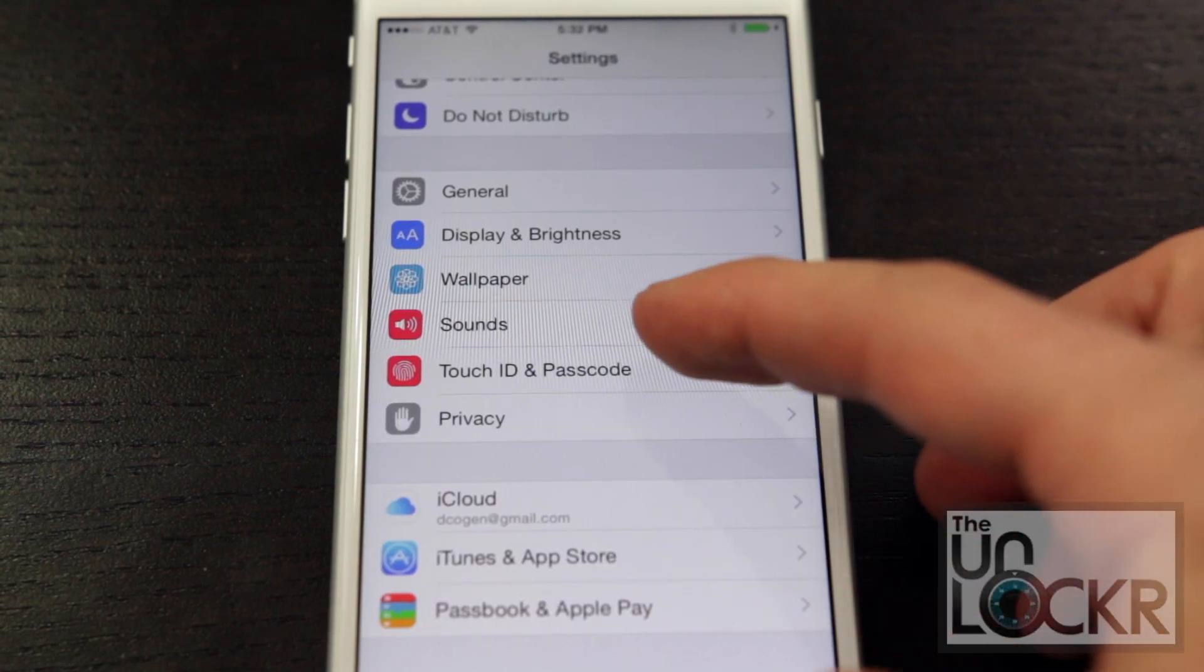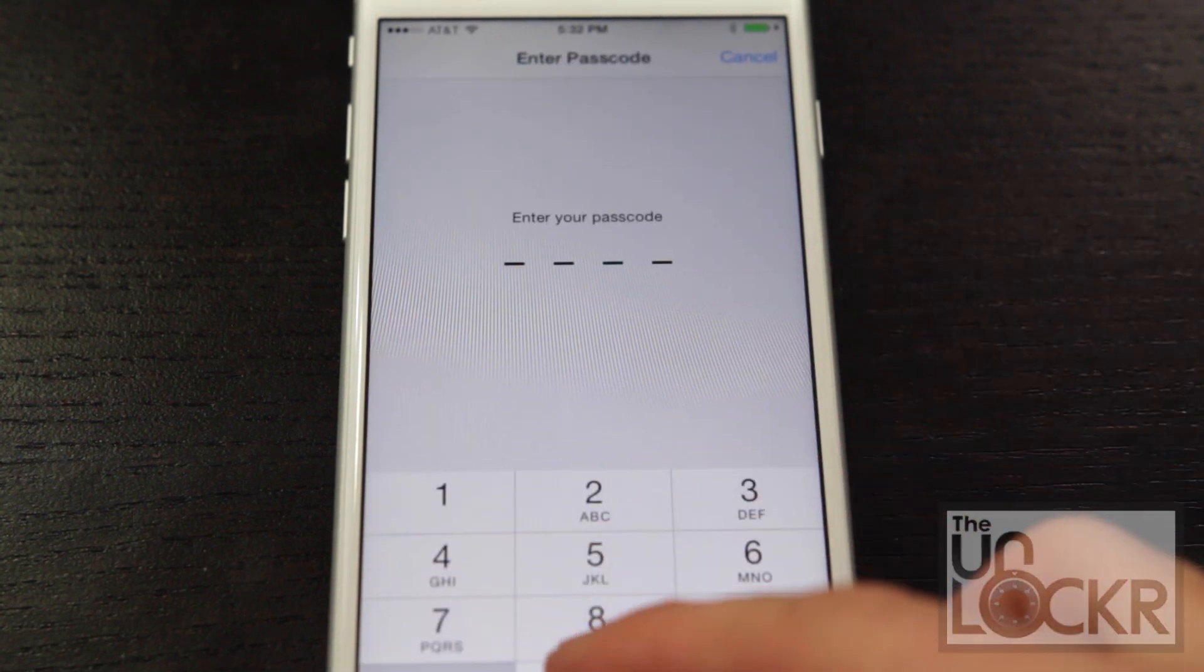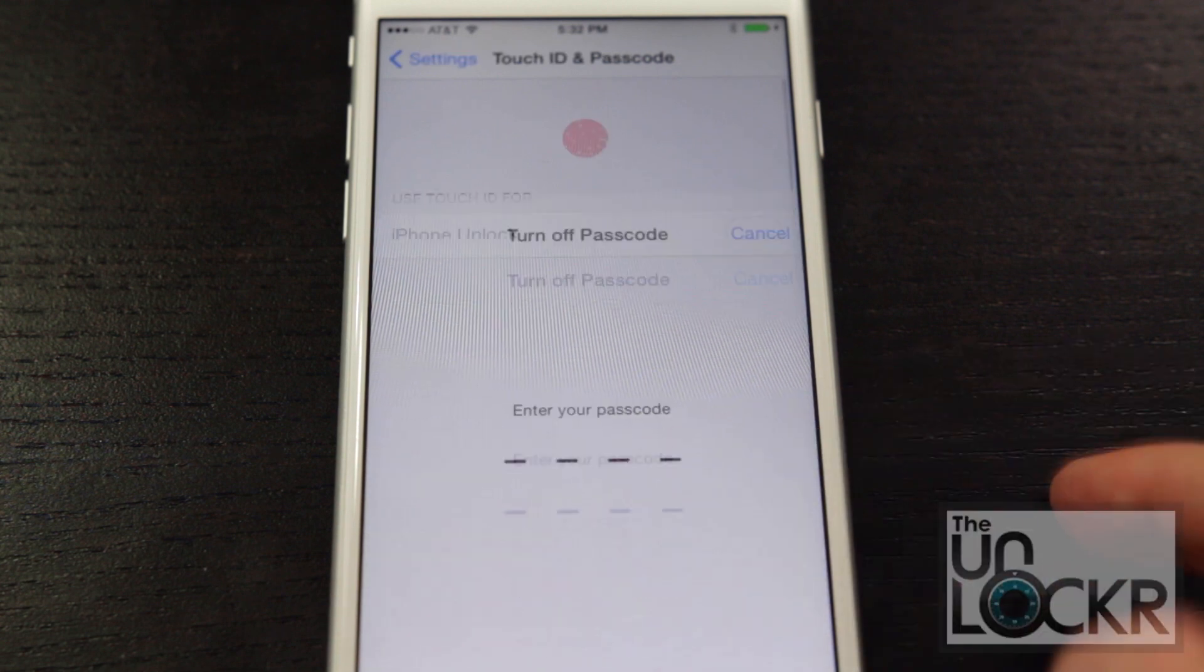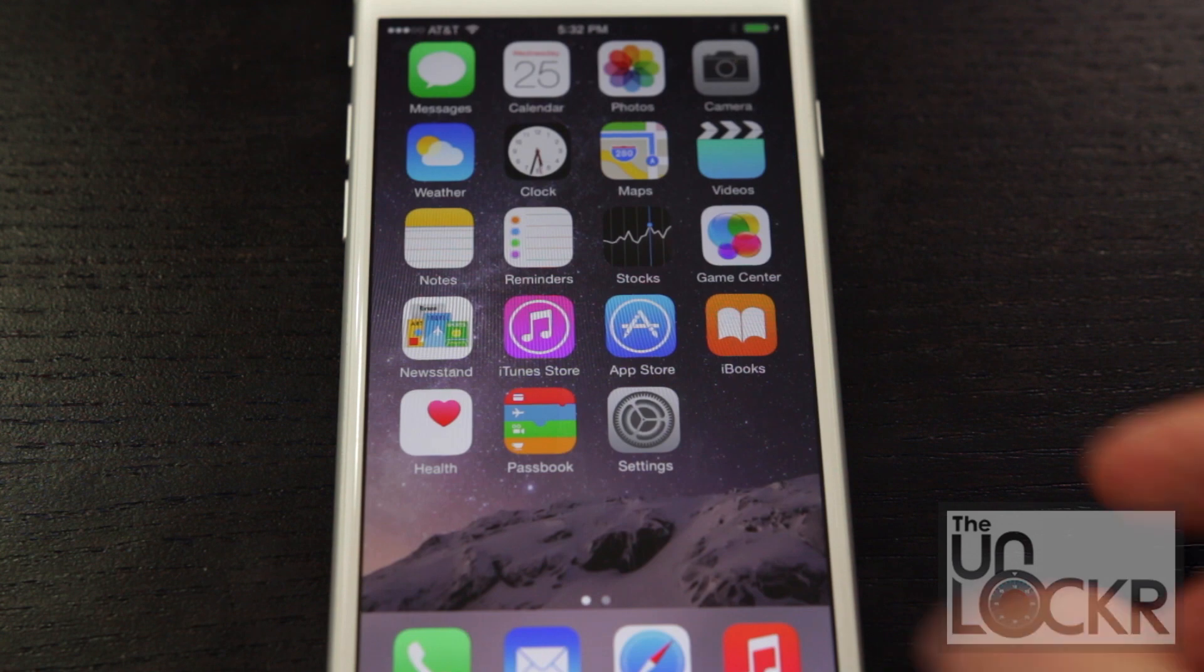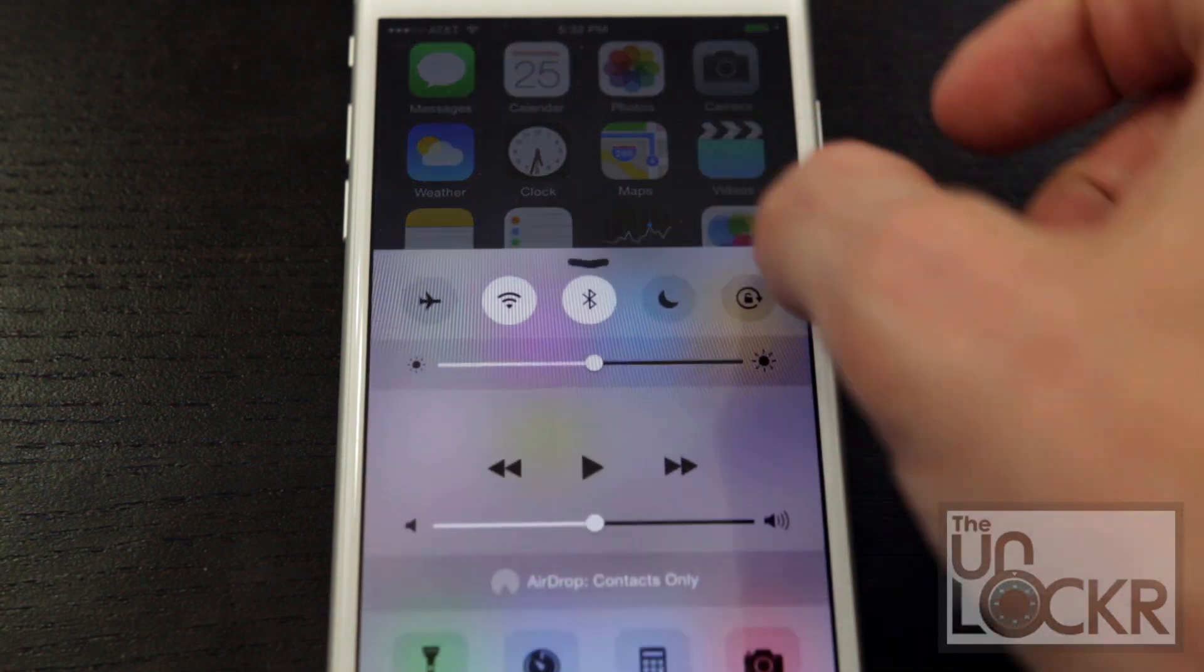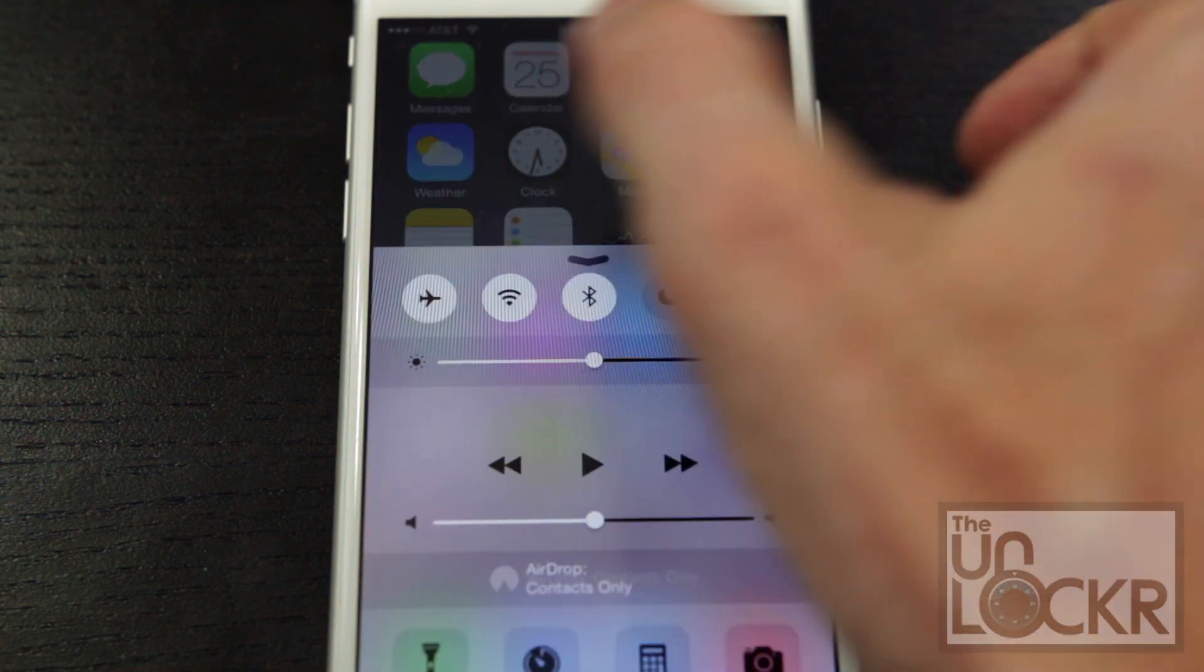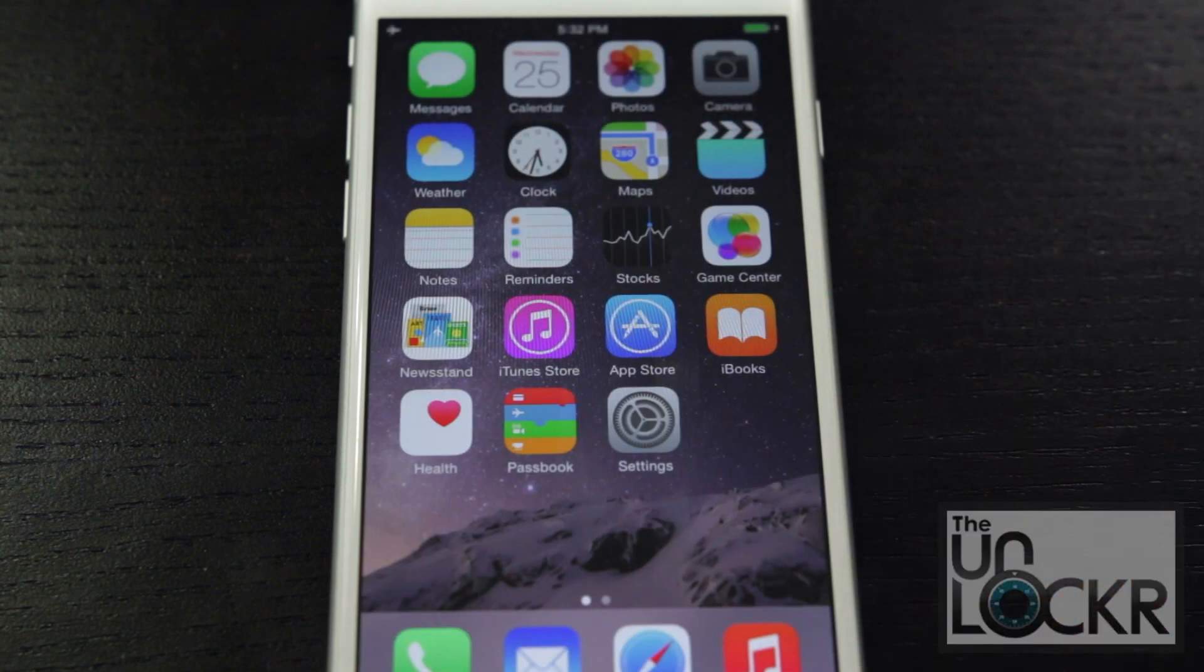Then we're going to go back into settings, touch ID and passcode. Enter in your current passcode. Turn passcode off. Enter it in again. And then we're going to pull up from the bottom of the screen to get our control center. We're going to tap the airplane to put it into airplane mode. And we're ready to continue.